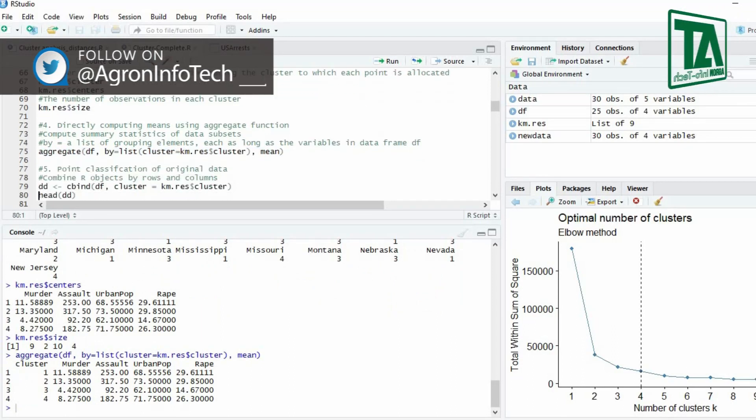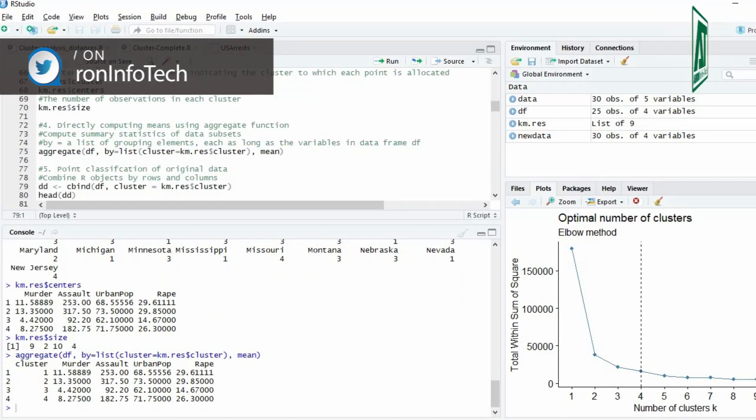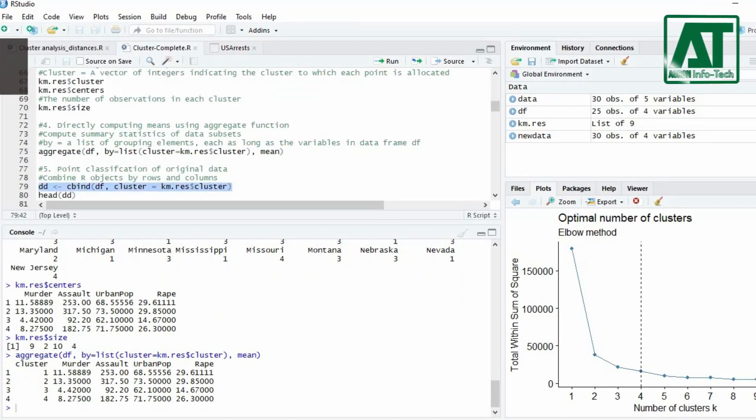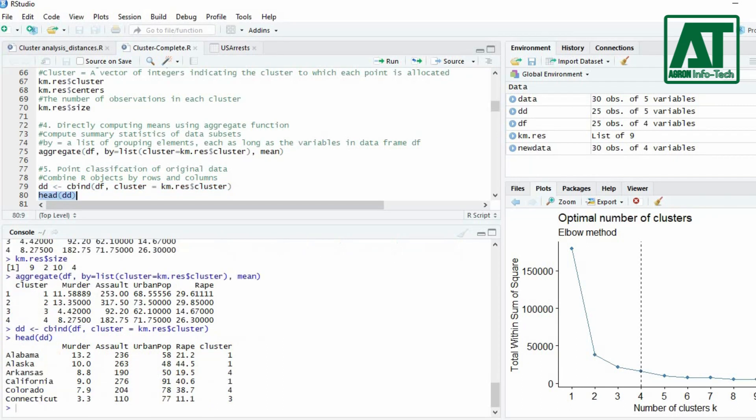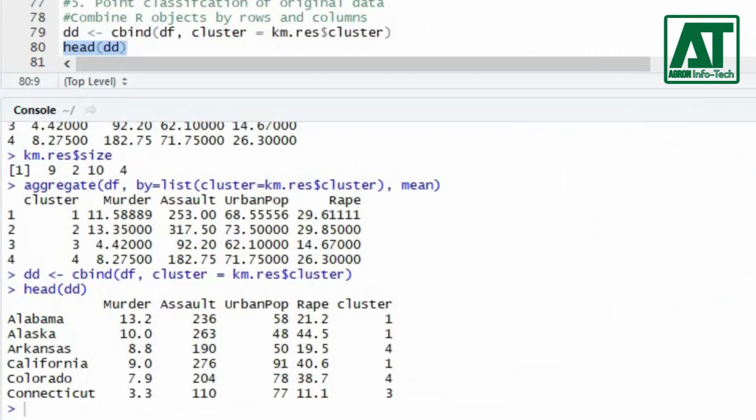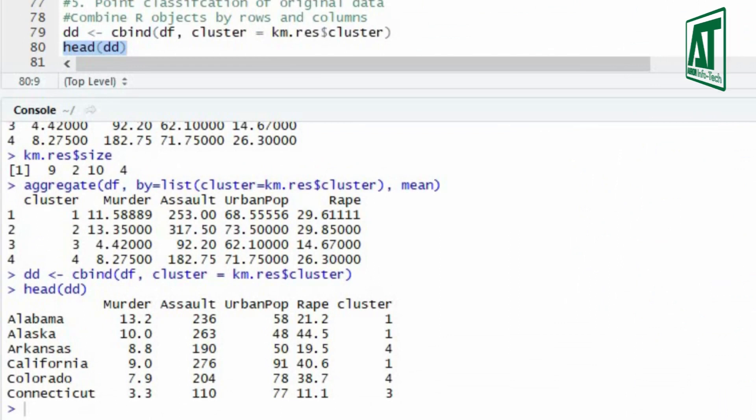Use cbind function to add the point classifications to the original data. Head function will print results up to six rows. The display represents observations of each variable that belongs to the specific clustering group.